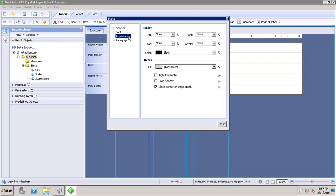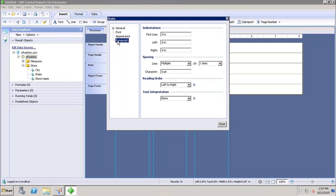In the Appearance tab we can set up borders and colors and effects. We can show borders on the left, top, right, and bottom, set up a color for the border, and give special effects to the object. All these properties can be set from the Appearance tab.